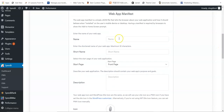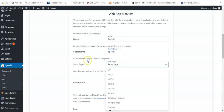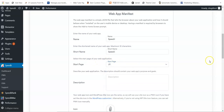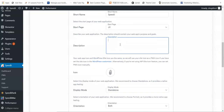To set that up, give your app a name — I'm going to put 'Speedy' there. Then a short name, again 'Speedy.' Then select the front page, which is the start page of your web application. Then come to the description and give your website description here.